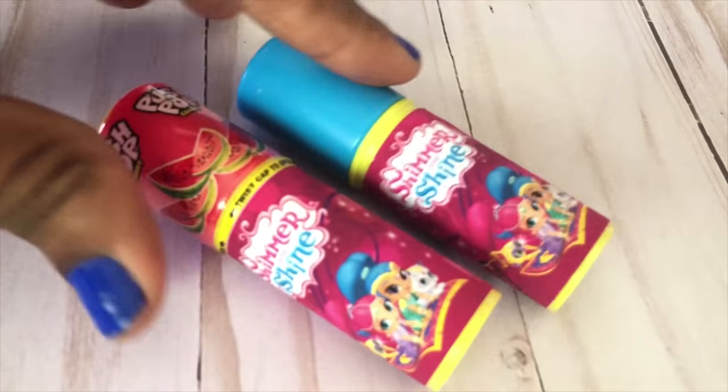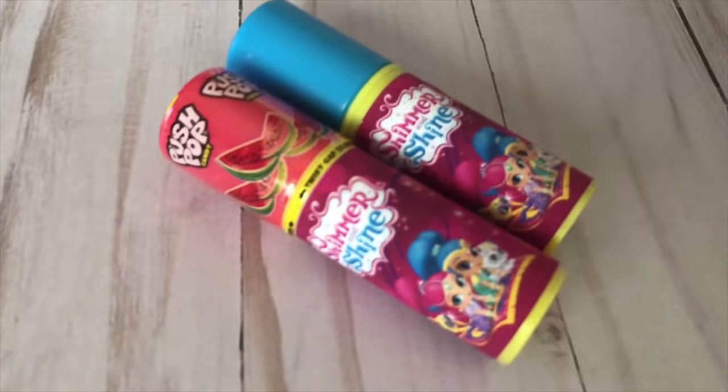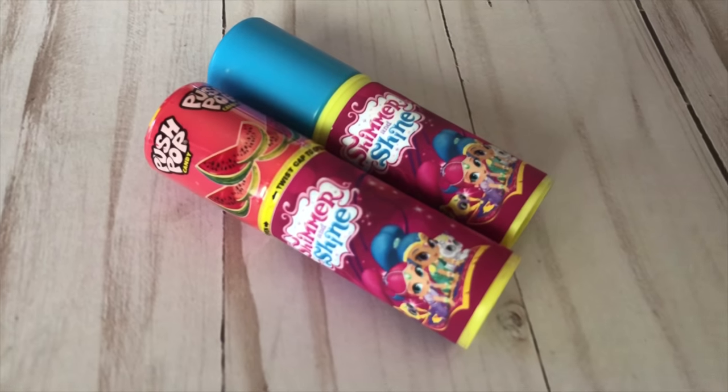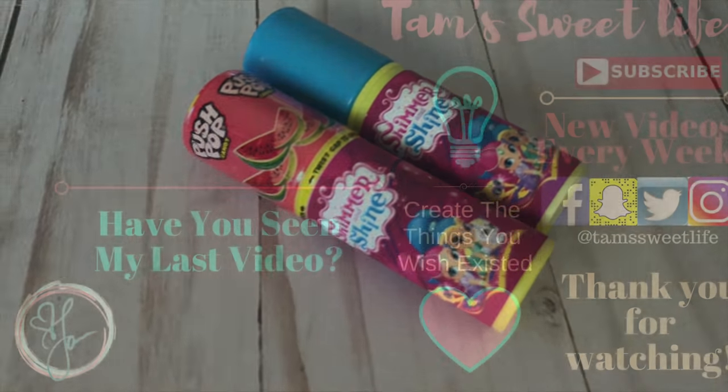Okay, so if you guys have any questions about the push pop wraps, please let me know below in the comments. Thank you as always for watching and I'll see you on the next video.